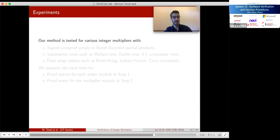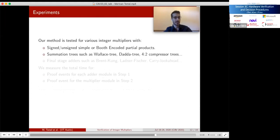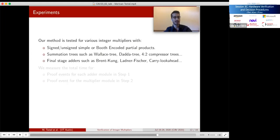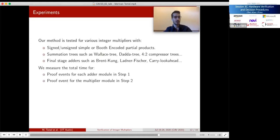We tested our method for over 75 different benchmarks. These include multipliers with signed or unsigned simple partial products and booth encoding, summation tree algorithms such as array, Wallace tree, Dadda tree, Overturned Stage trees, and others, with final stage adders such as Brent-Kung and Kogge-Stone. The complete list is given in our paper. We show not only wide applicability but also that our method is very fast.